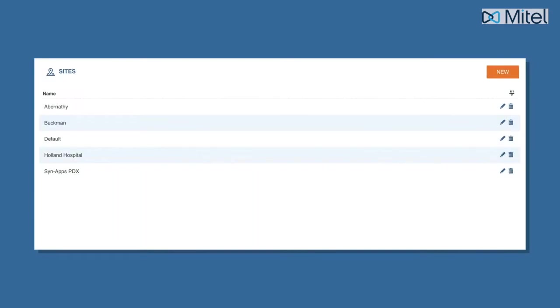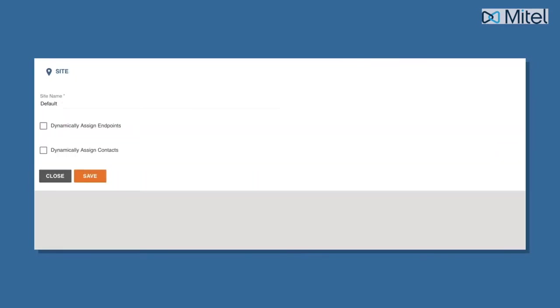Revolution comes with a single site called default. You can change the name of this site and add additional sites to meet your notification needs.